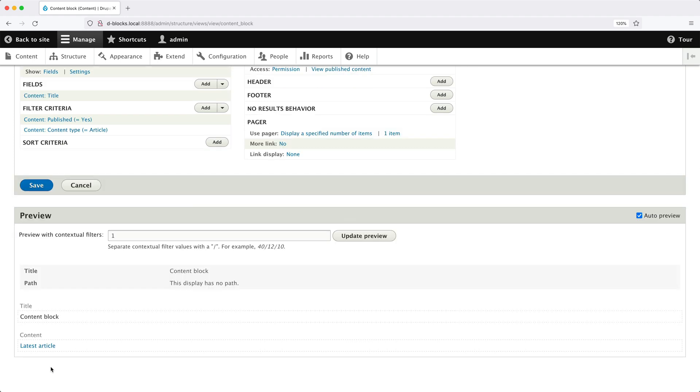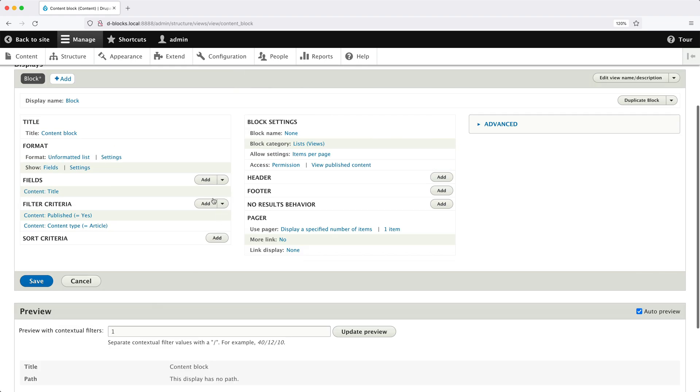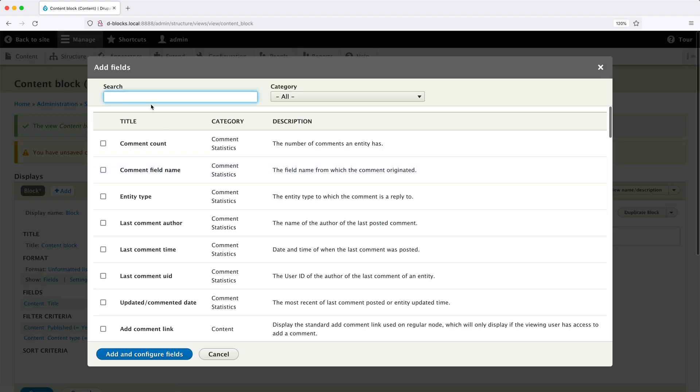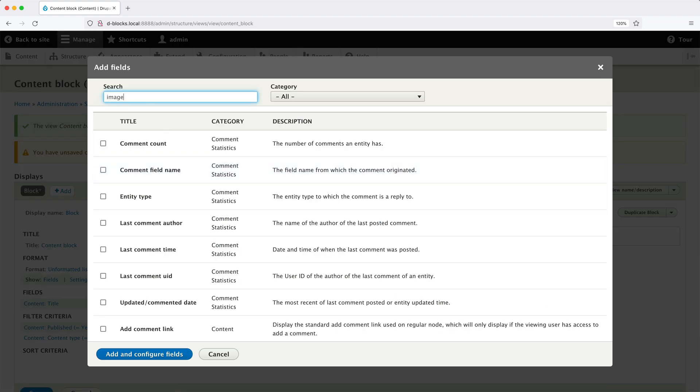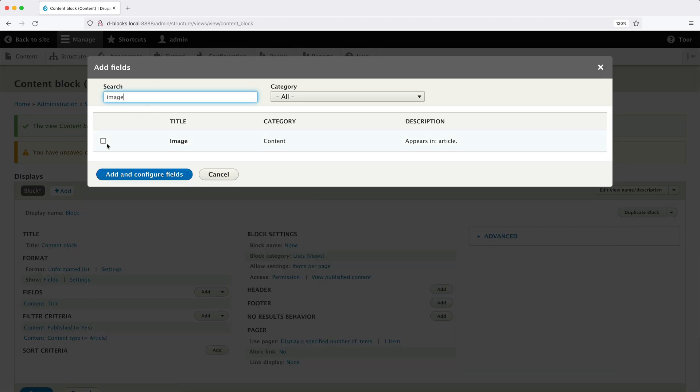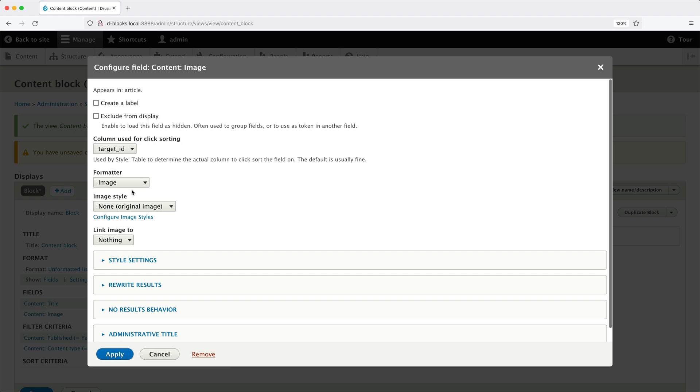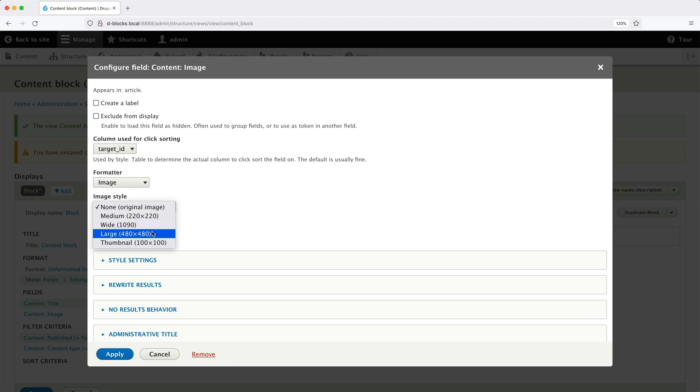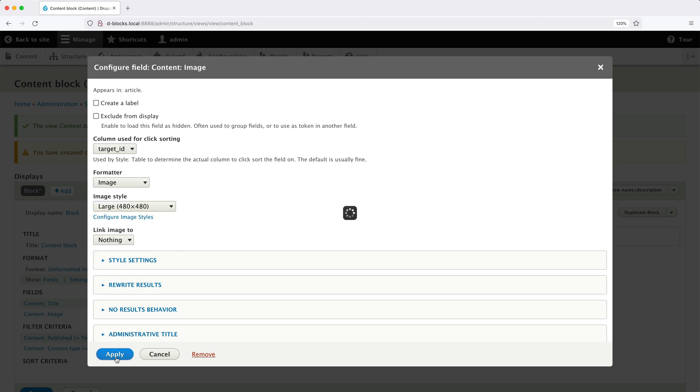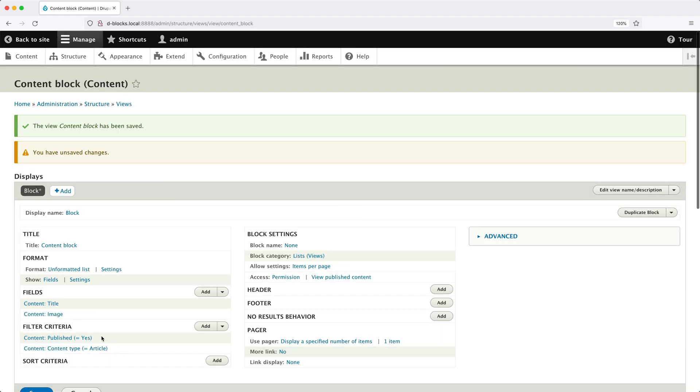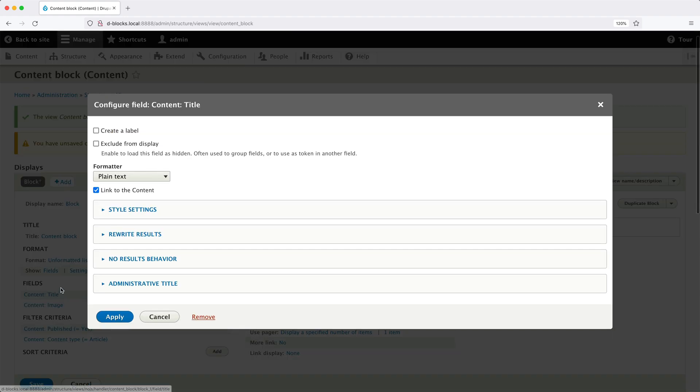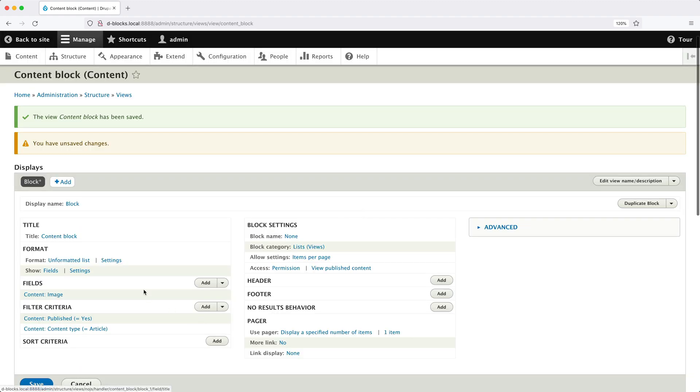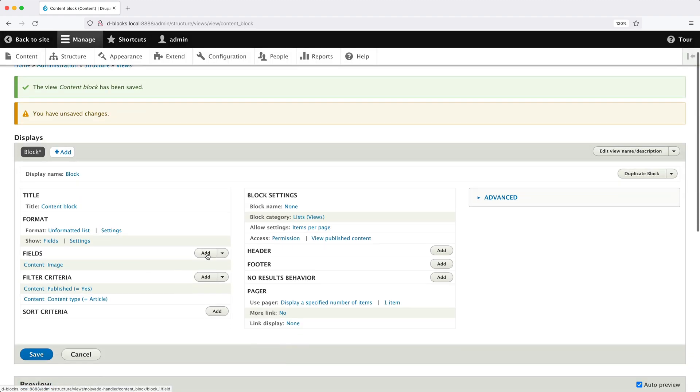So now that we've configured the contextual filter, let's add in the fields. So scroll up and then click on add next to fields and search for image. Then click on add and configure fields. From the image style dropdown, select large 480 by 480. This means that Drupal will resize the uploaded image so that it is not larger than 480 by 480.